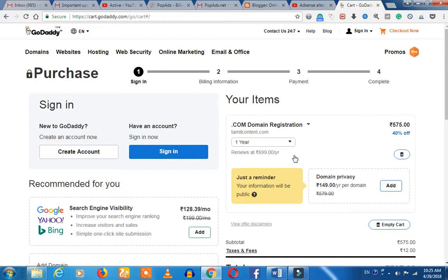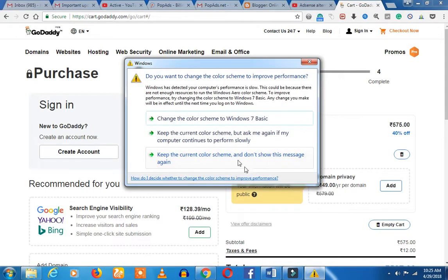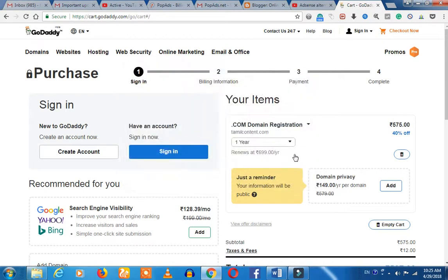If you want to pay for the remaining years, you can pay for the first time at the discounted rate. So what I'm going to tell you is that you have to pay 99 rupees. If you are a professional blogger, you will have a job and you will need to use it.